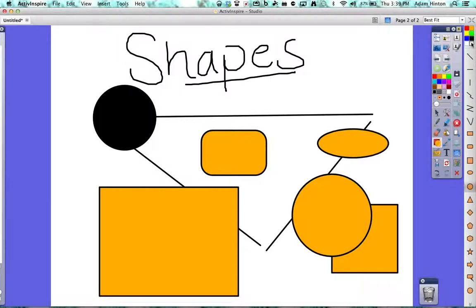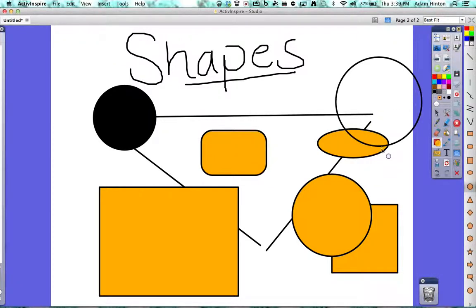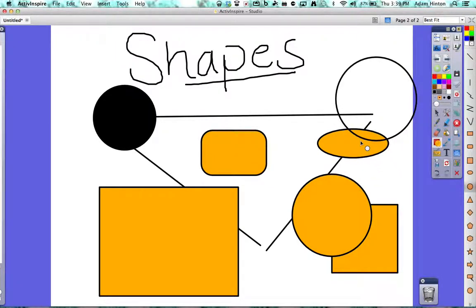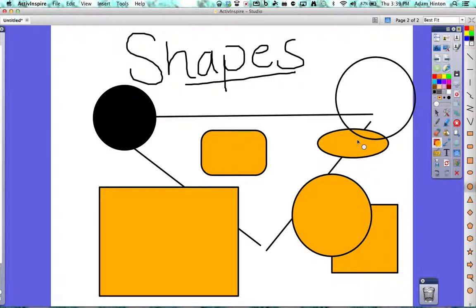This one that I just barely selected is an empty shape. So as you can see, anything underneath it is revealed. Great for just drawing basic shapes and putting them over each other.